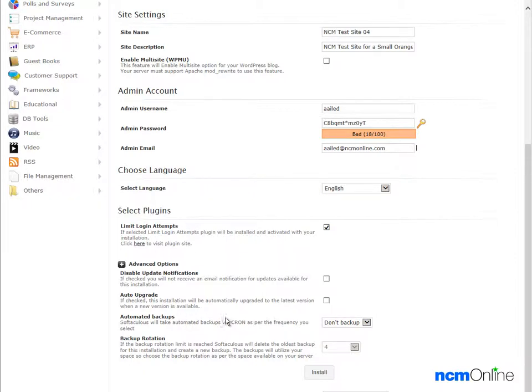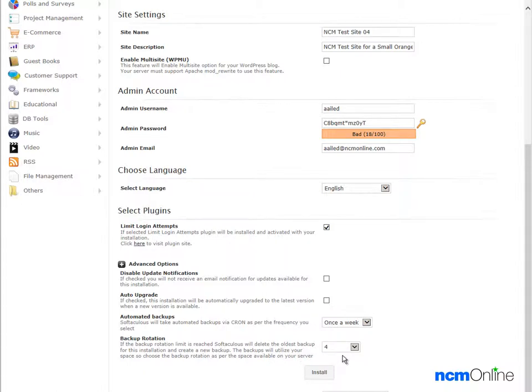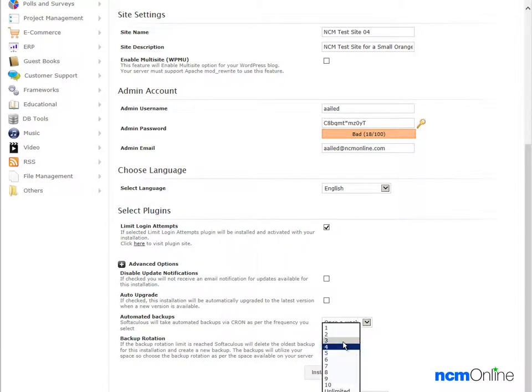Automated backups, that's always a good idea. So we'll select once a week. Backup rotation, this is where we select the number of copies of the WordPress installation to keep on the server. I think that three will suffice for our purposes.